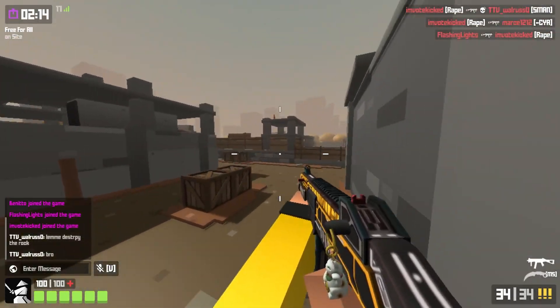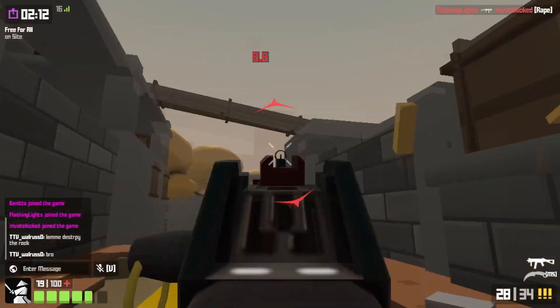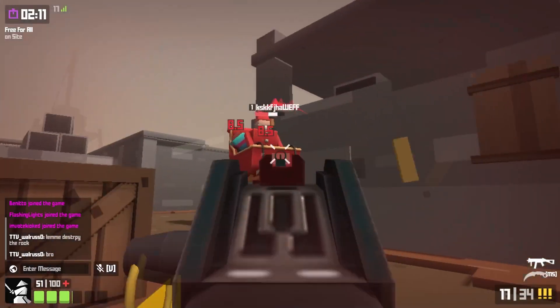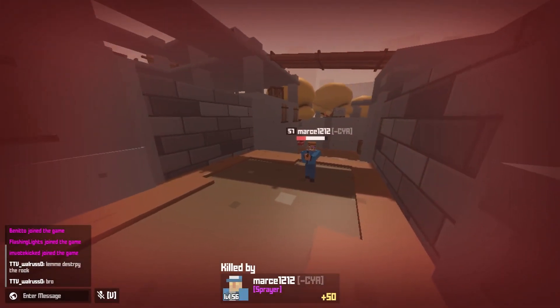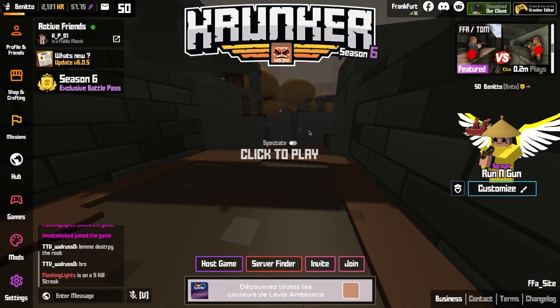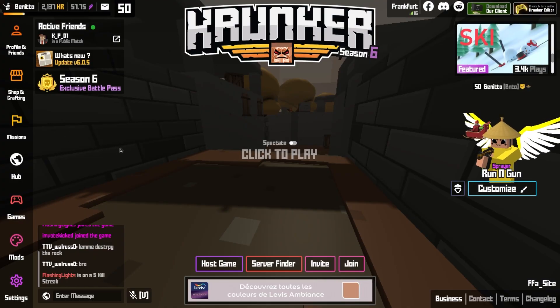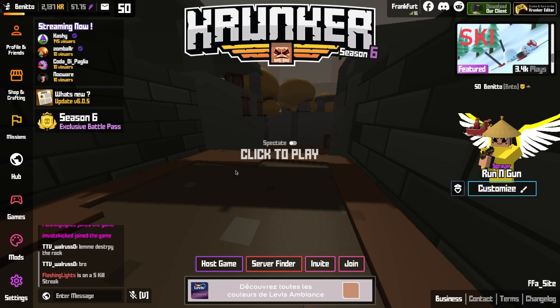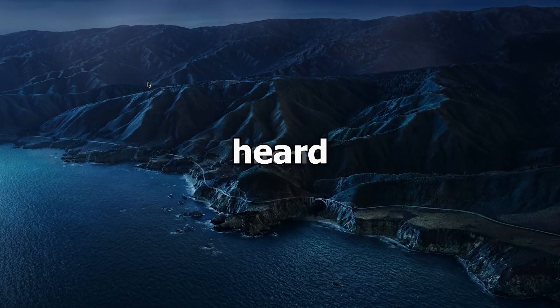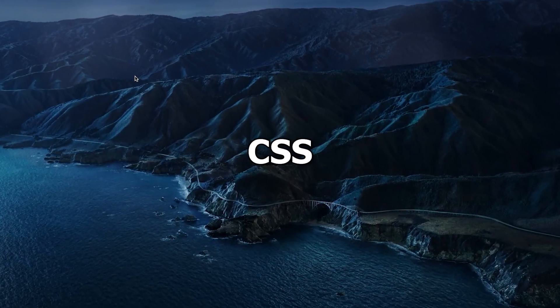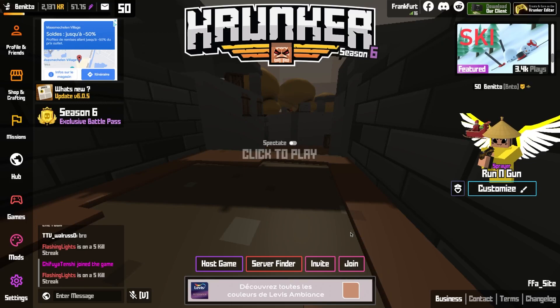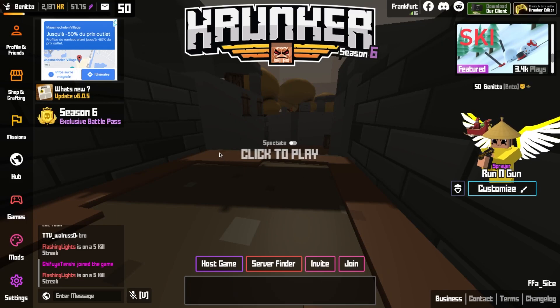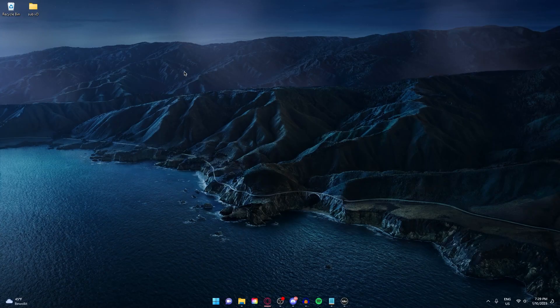Look at this garbage. Who the hell is even playing on it? Look how bad it looks. So I'm gonna fix this problem right now. You've probably heard of CSS, right? But how do you actually import it into your Krunker today?